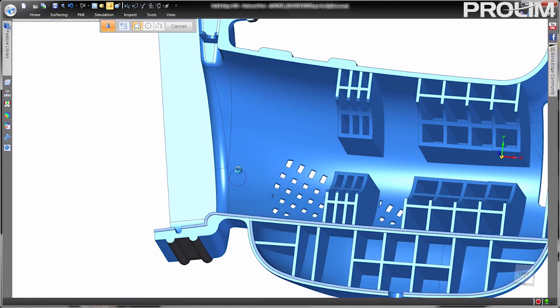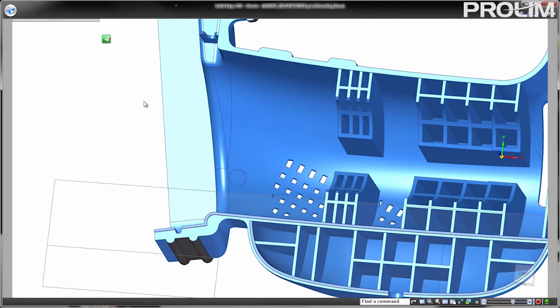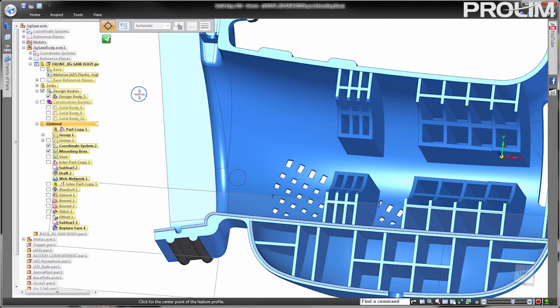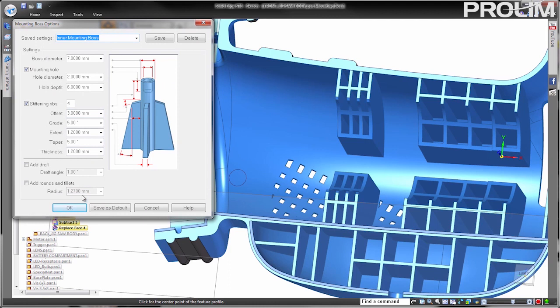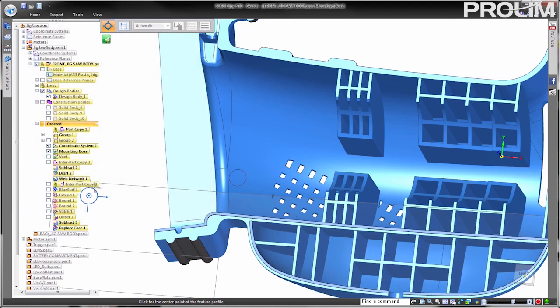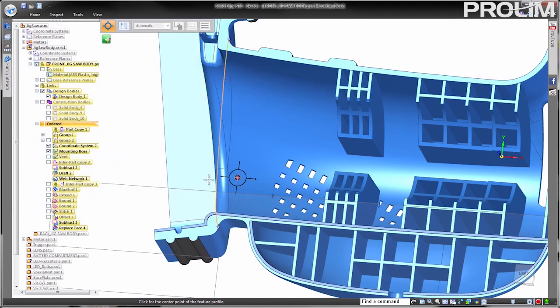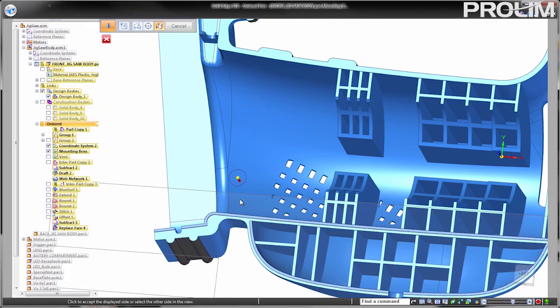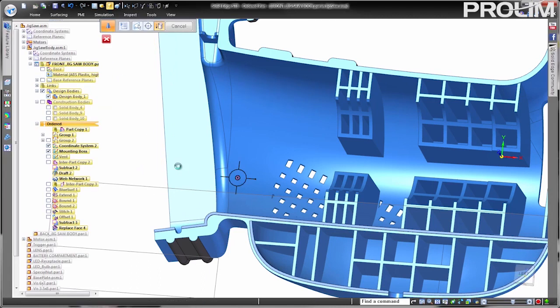Another common feature found in many plastic parts is a mounting boss. This feature would take several conventional modeling features and many steps to generate if it were not for the Solid Edge mounting boss command, specifically written to generate this common plastic part design geometry in a single feature.